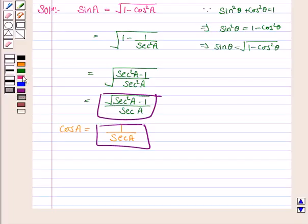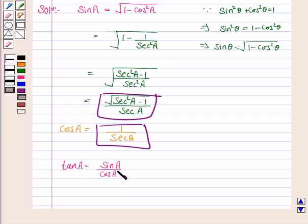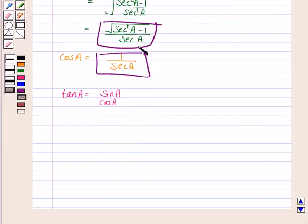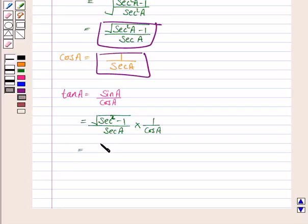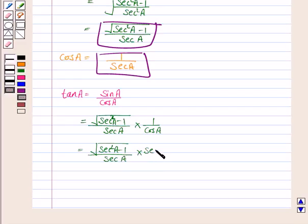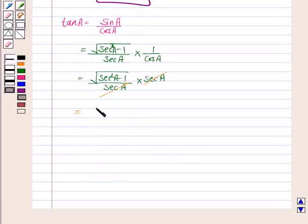Next, we'll write tan A in terms of secant A. Tan A equals sin A upon cos A. From above, sin A is the square root of secant squared A minus 1 upon secant A, multiplied by 1 upon cos A, which is secant A. Secant A cancels with secant A, and we have tan A equals the square root of secant squared A minus 1.